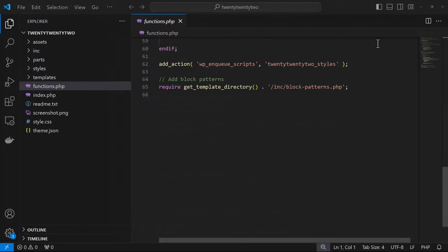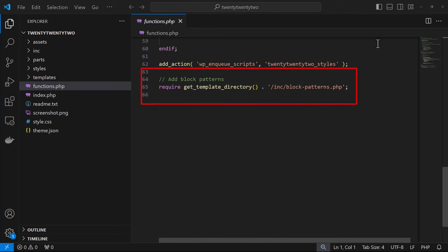And finally, you can choose to include other PHP files by using the functions.php file. You can refer to the 2022 theme again for an example of this, and you'll find that it uses the block-patterns.php file that's located in the inc folder.